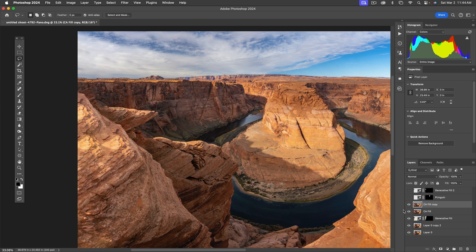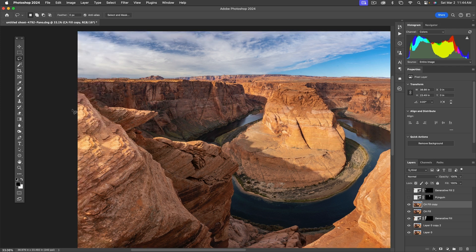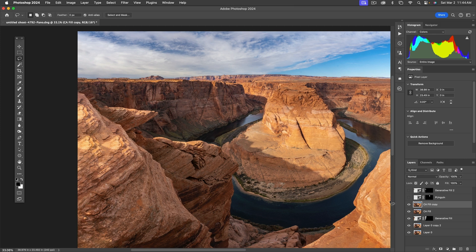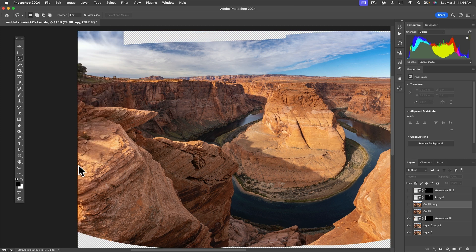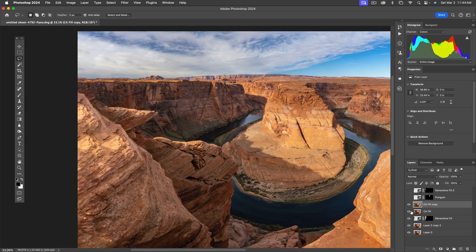One last thing: as I look at this, I admit I liked what generative fill did over around here. So maybe the answer is let's mask out the content-aware fill stuff through here. So how do we do that?